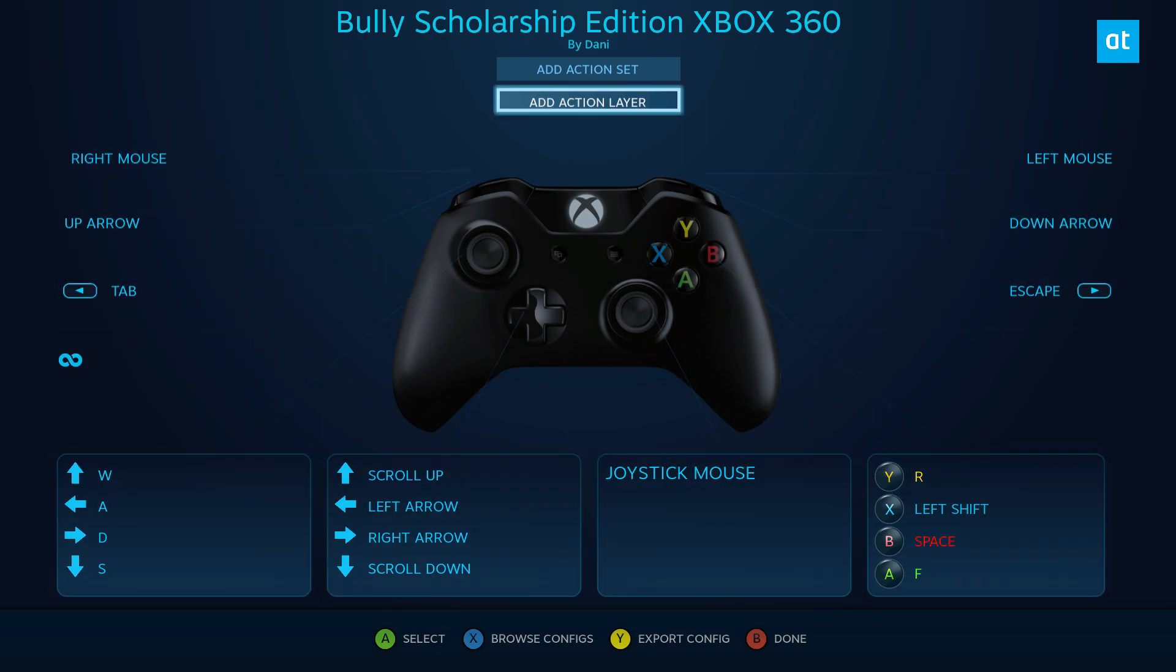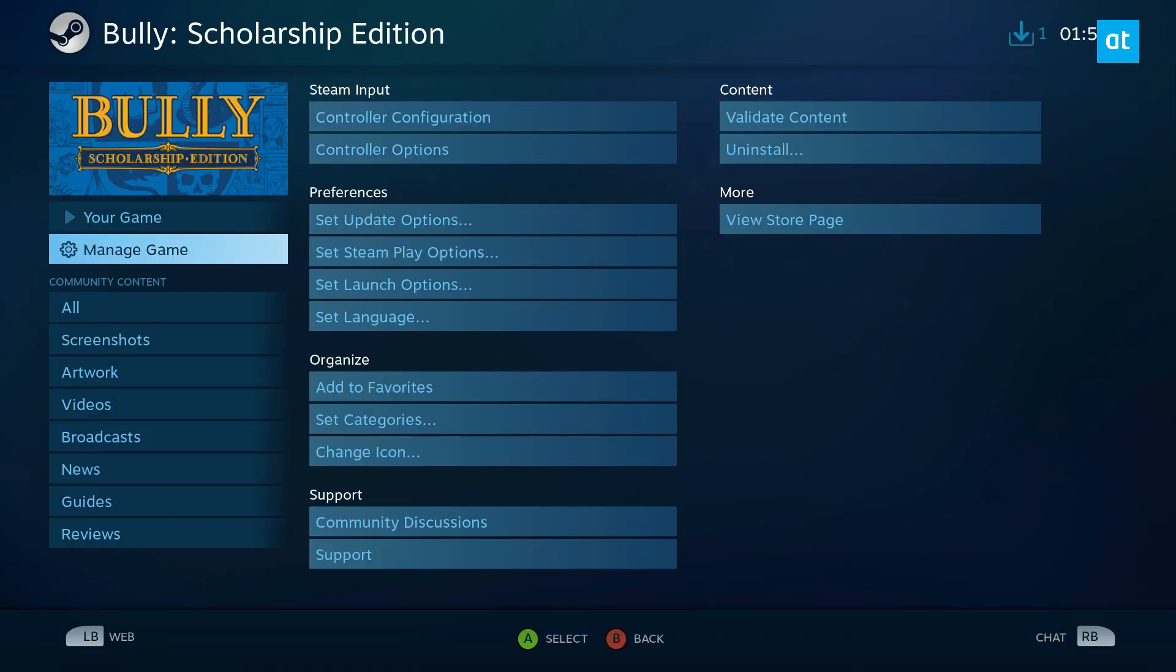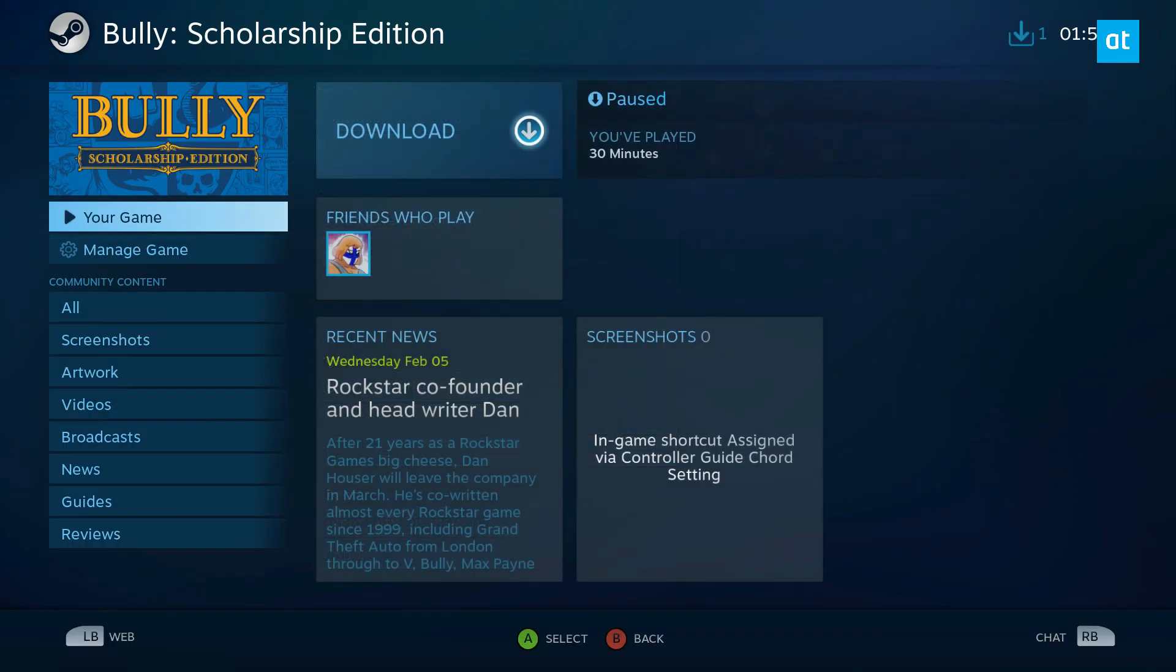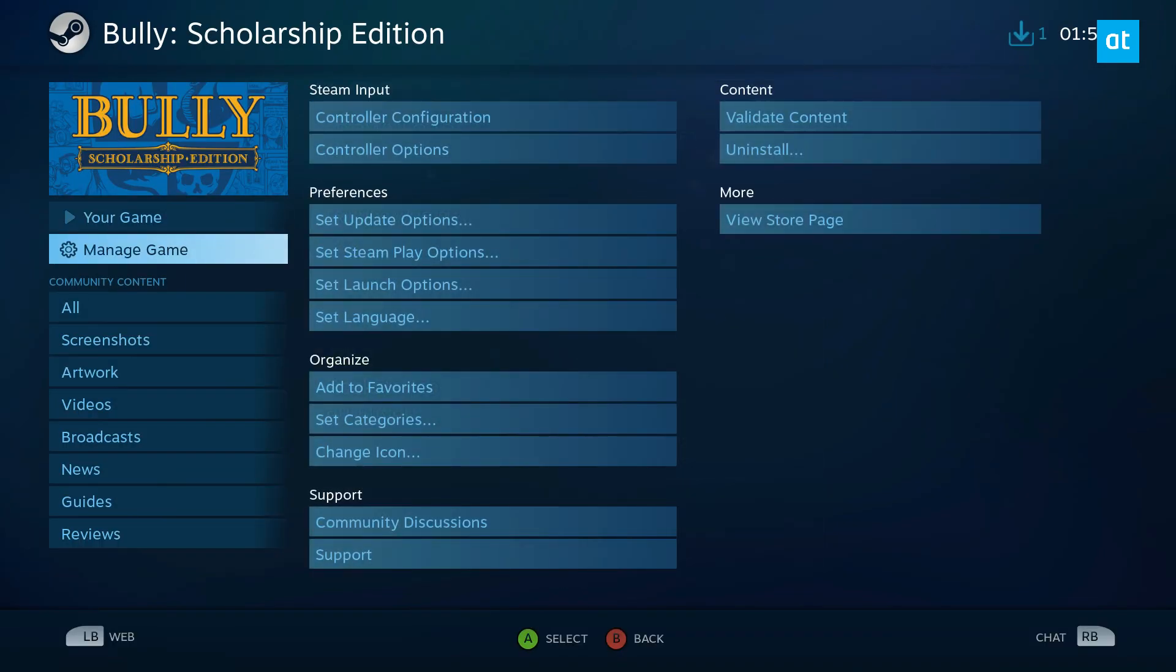So it's that simple. And now you can do this with any game, and it will automatically apply it, and you can play your game. That's how you can use Community Control Configurations in Steam on Linux. I hope you guys enjoyed this video, and I will see you in the next one.